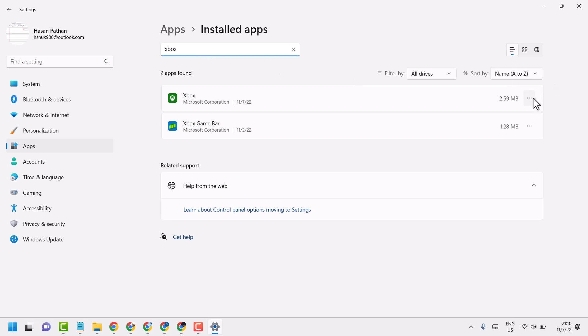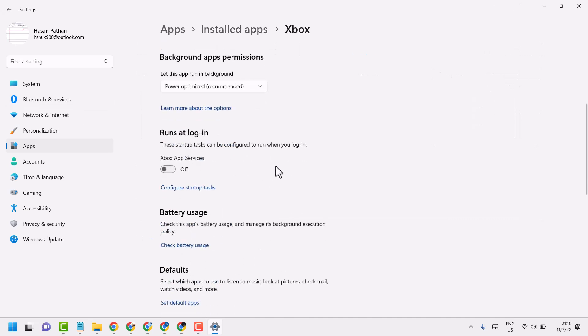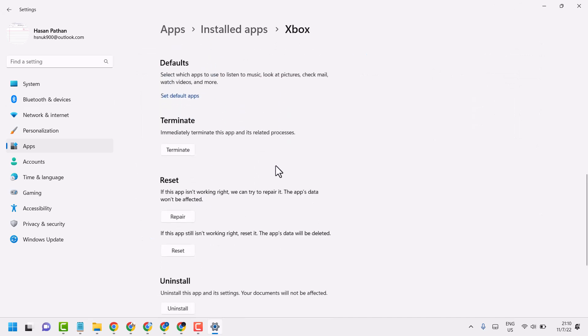Click on these three dots, then here click on Advanced options. Now here firstly Repair.